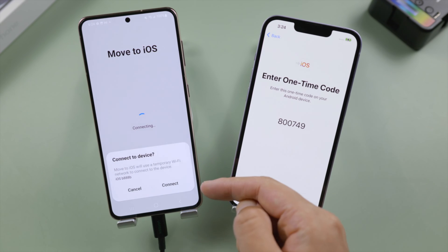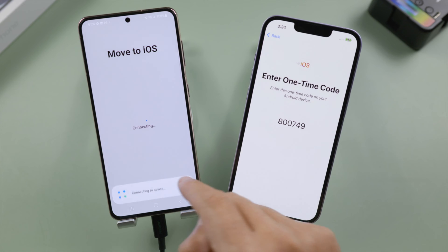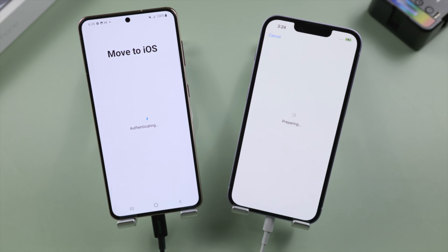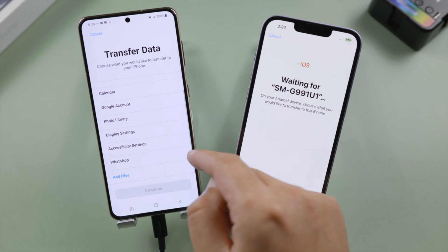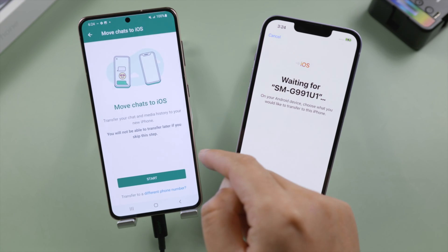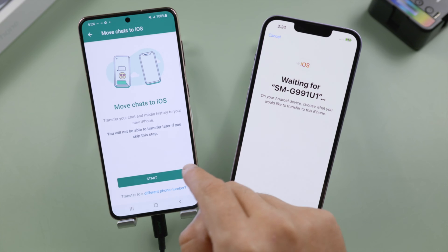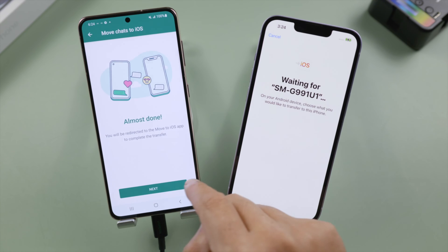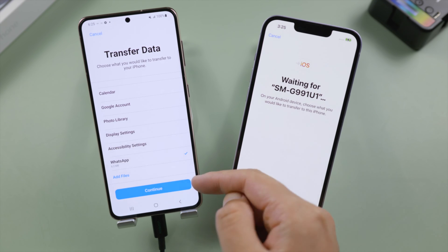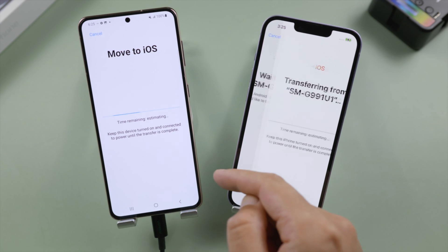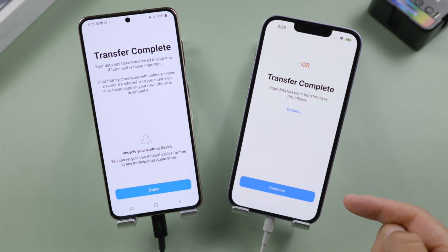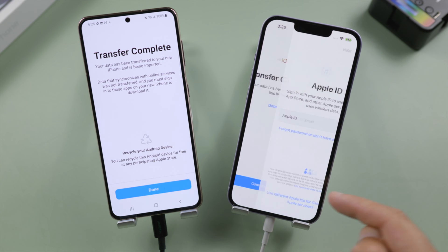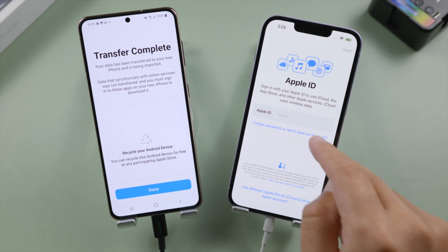Tap connect. Select WhatsApp from the list. Tap start to move chats to iOS. Here we go, let's go ahead and complete the setup.